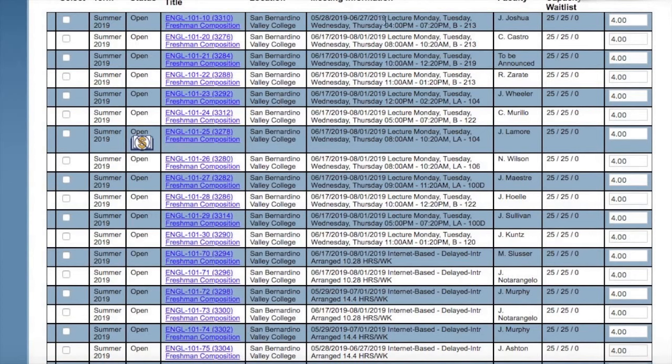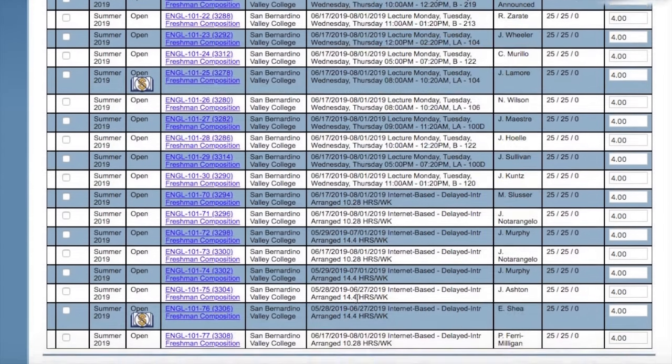We have three terms: one in May, one in June as shown, and then we have a third that starts in July.